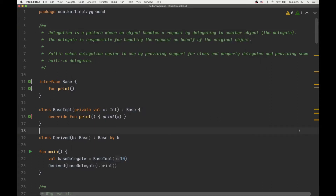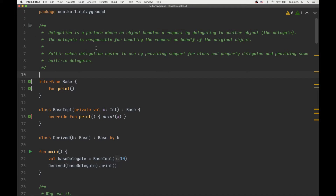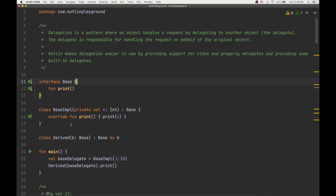Today we are going to take a look at class delegation in Kotlin, or class delegates. Delegation is a pattern where an object handles a request by delegating to another object — that other object is the delegate, and it's responsible for handling the request on behalf of the original object. Kotlin makes this pattern easier to use by providing support for class delegates, property delegates, and built-in delegates in the standard library.